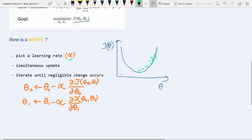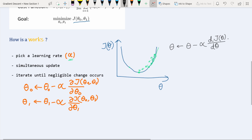Now, regarding simultaneous update: as this is a 1D case we won't see it here, but I'll show it in the next 2D case. Let me finish the 1D case by writing the update rule. The 1D update is: theta_new = theta_prev − alpha × (dJ(theta)/dtheta). This derivative term is the slope, the negative sign means we move in the negative direction of the slope, and alpha controls how large a step we take.